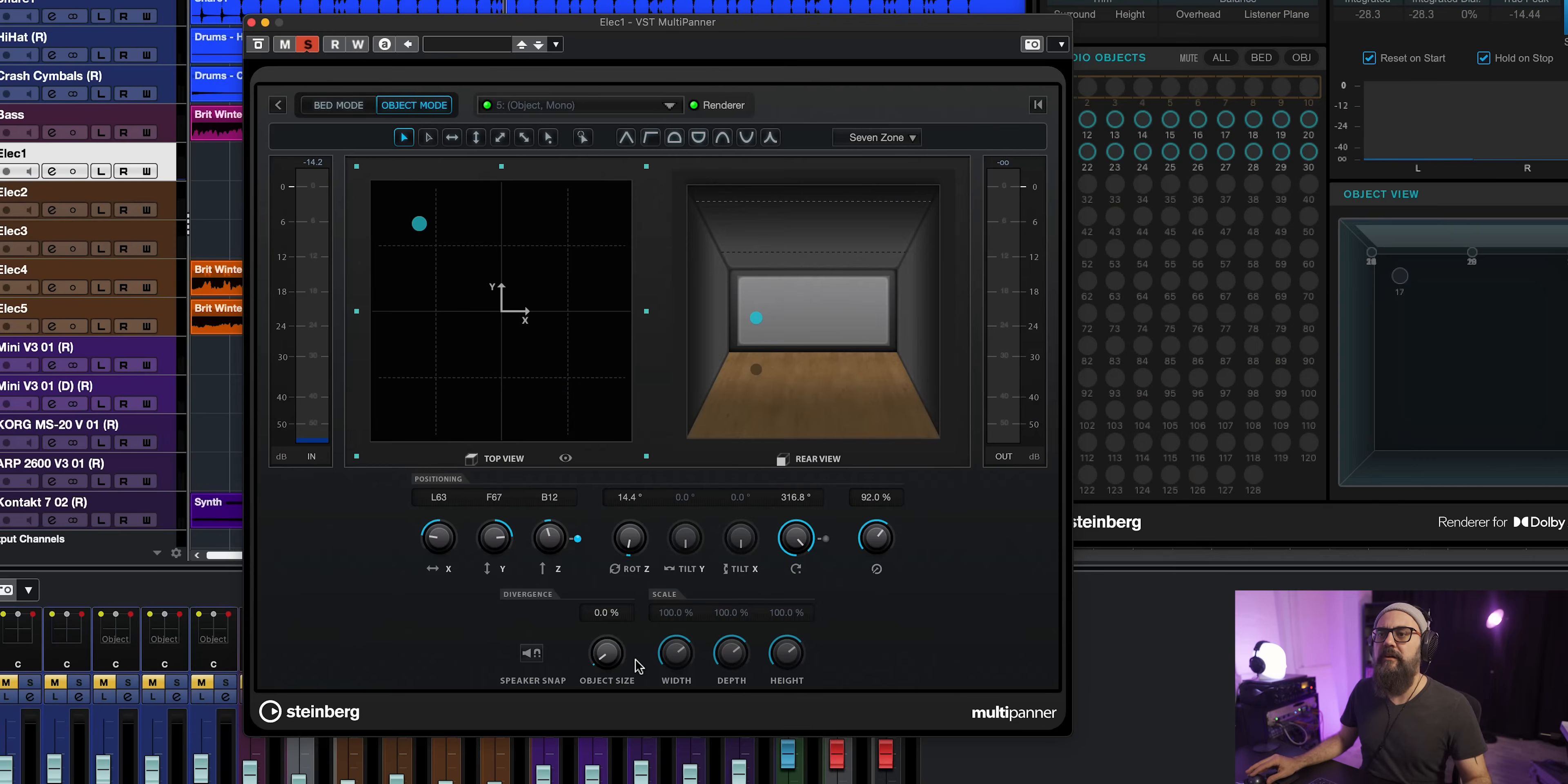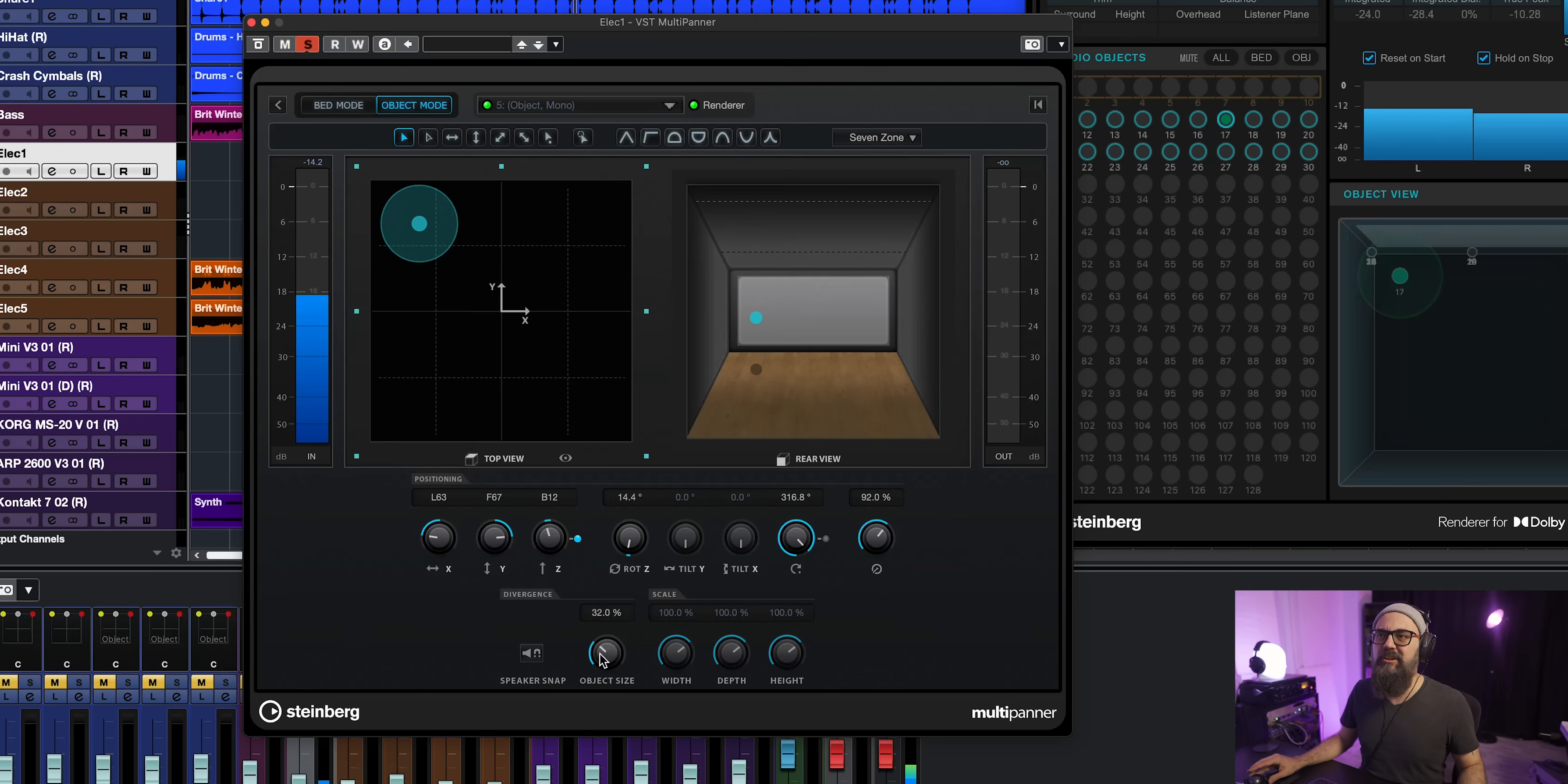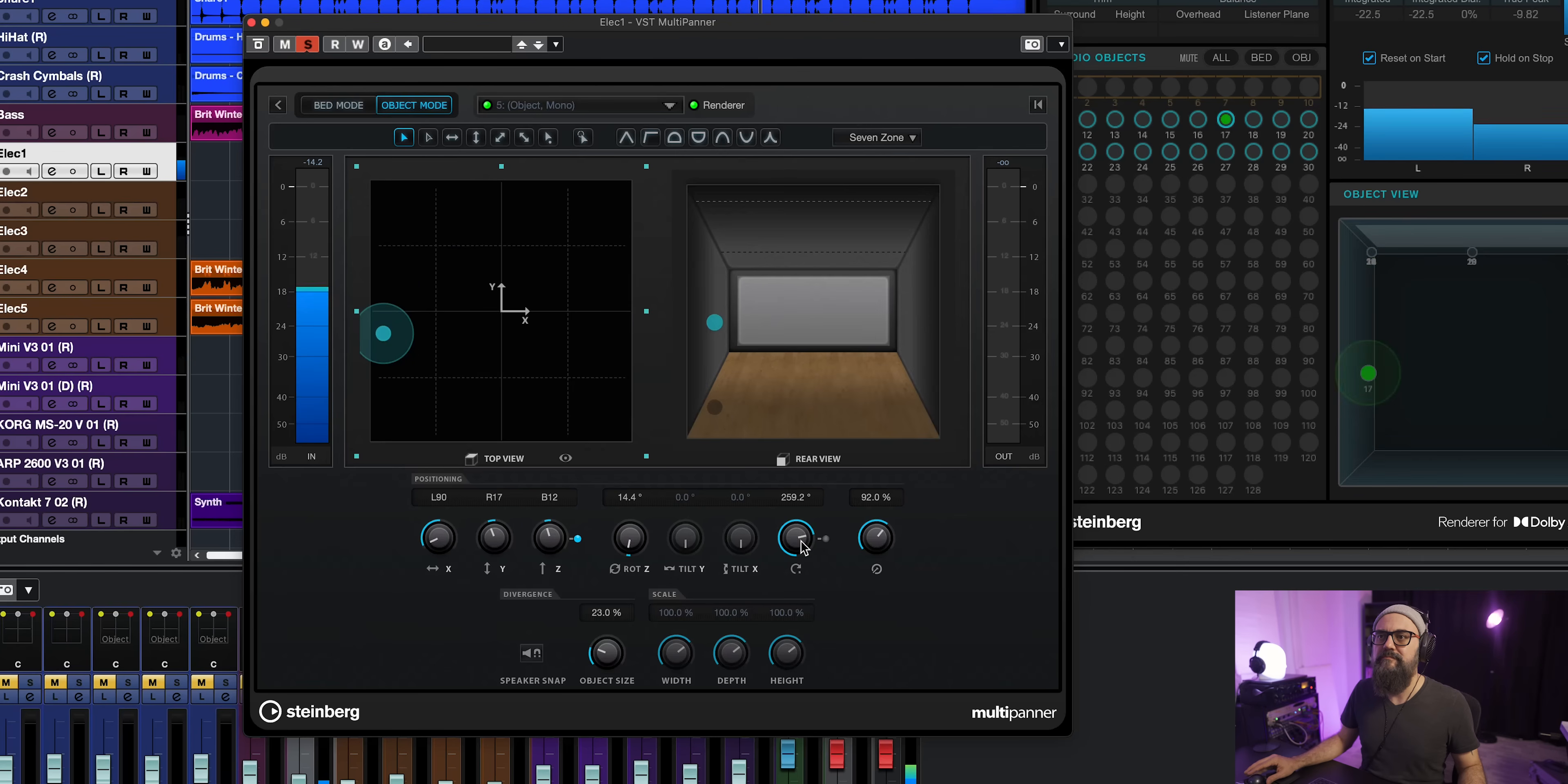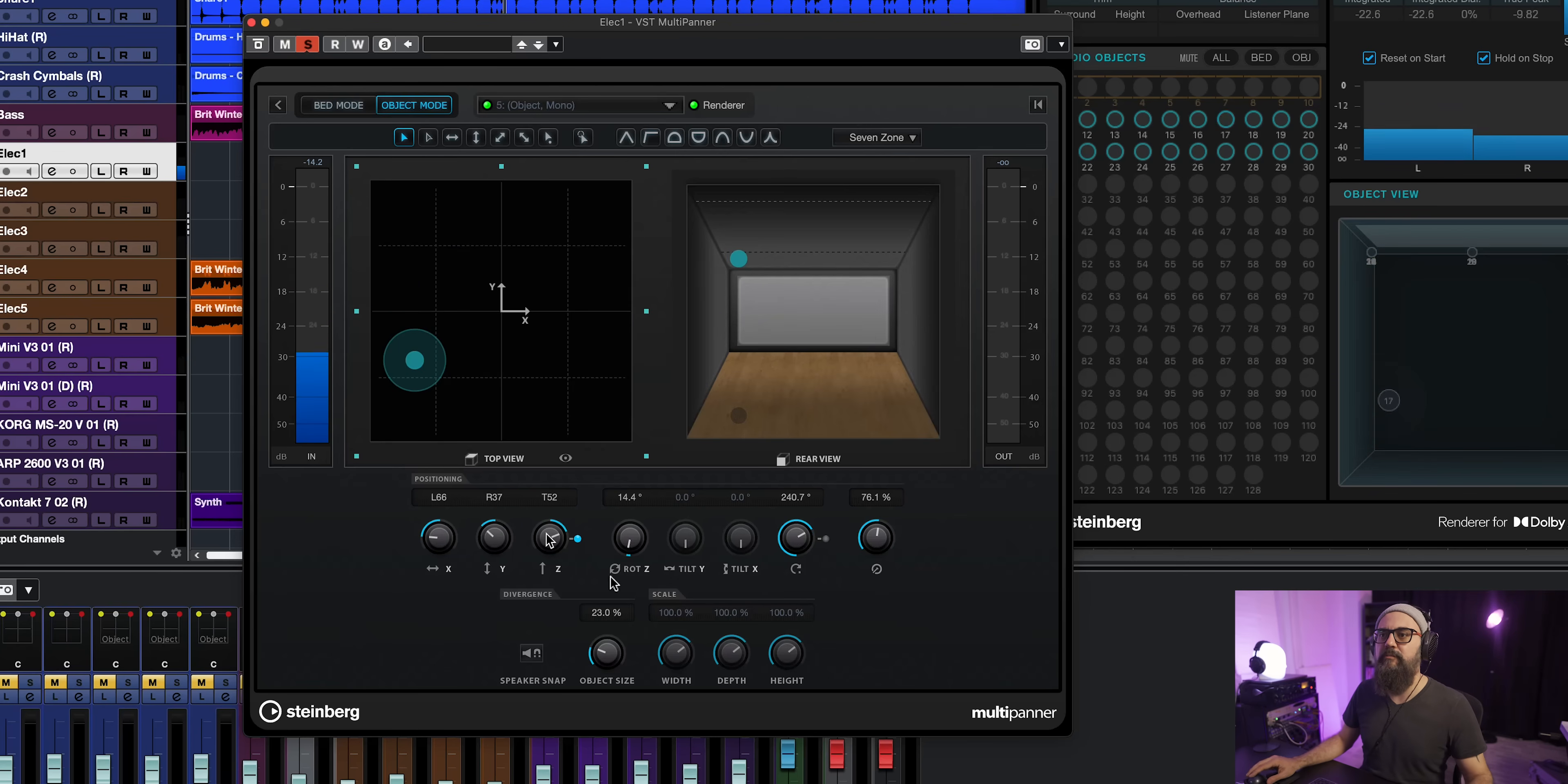Now before I move forward, let me know down below what you think about Atmos mixing. Do you think it's going to be the next new format or not? And if you have Cubase Pro 12, are you planning on experimenting with Atmos? Let me know down below. There's also the object size, which is quite nice. This is going to make my signal bigger. That's pretty nice.